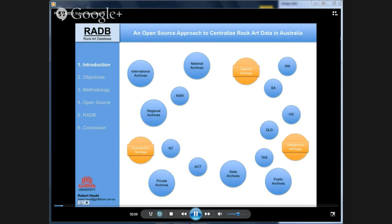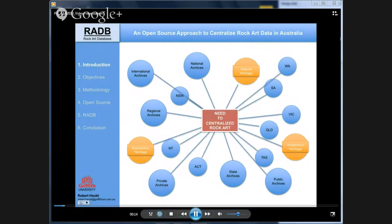No standards for recording and archiving heritage data or rock art data exist. The ISO is working on this, but there are still no standards. Due to the lack of appropriate heritage management systems, important heritage information is being lost on a daily basis, as revealed in the latest state of the environment reports. The aim of this project is to centralize data.